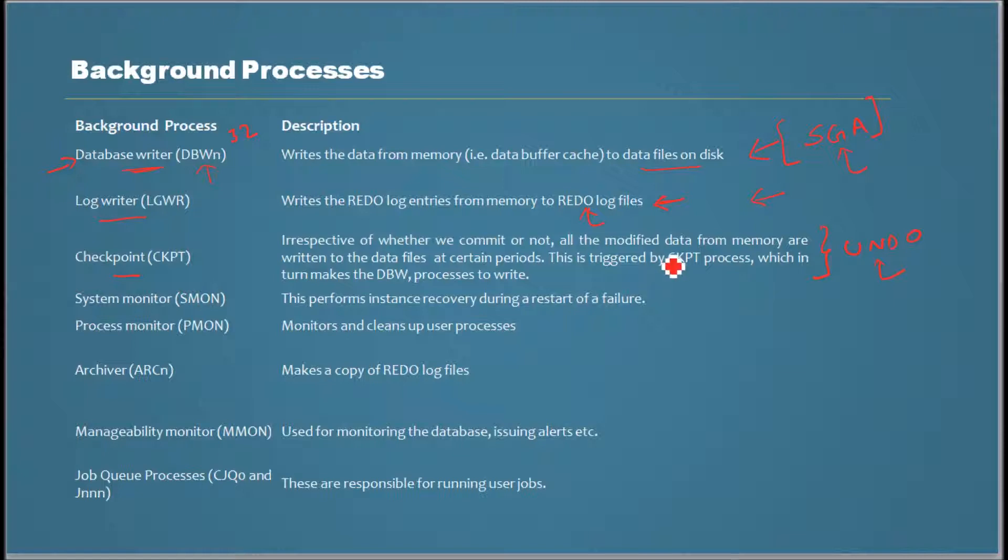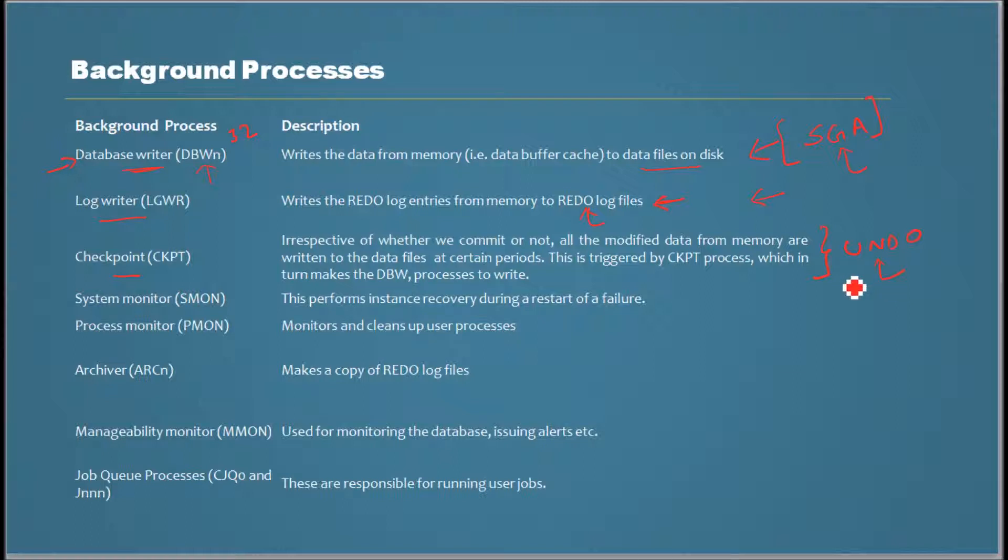Just remember that sentence - whether it's committed or not, it will be written. The concept of undo is based on that. In a quick note, data that is not committed can also be written to the data file. But if the system crashes, then they will be cleaned up, undone.